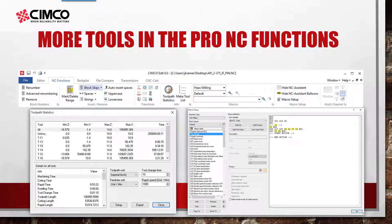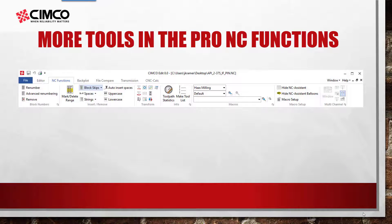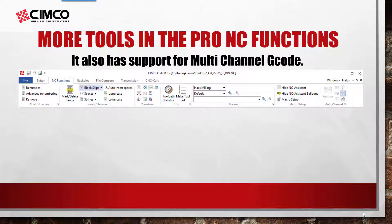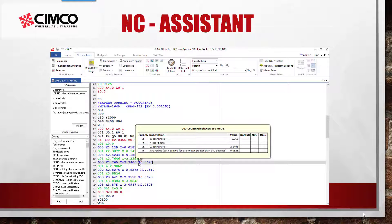We also have support for macro setup. Moving forward, we can also see that we support multi-channel G-code. You can hover your cursor over the G-code to get more information. If you don't want any popups, no trouble — you can go ahead and hide those.